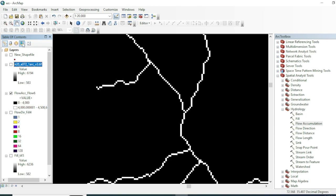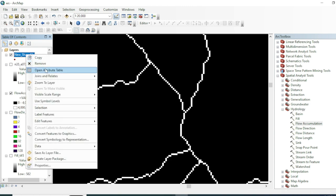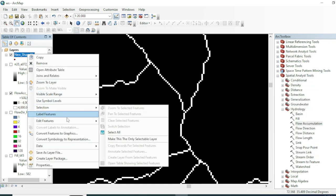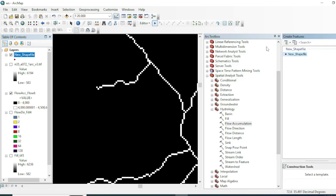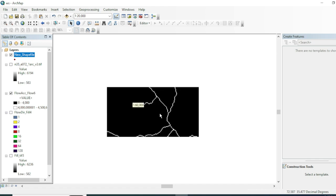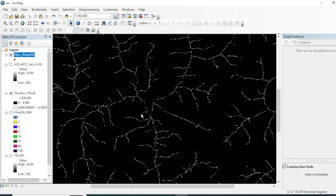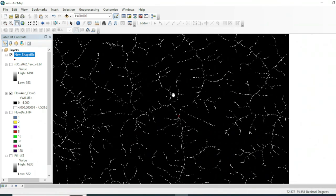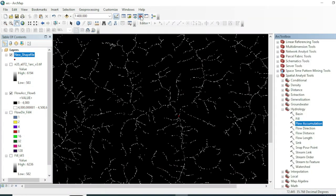I have a shapefile, so I will draw a new point. Go to Start Editing, Create Feature, point, and place a point right here. Stop editing and save your edits. Now I have a point and we will calculate the area of land responsible for sending the ice melt water or rain water toward this point into this stream.